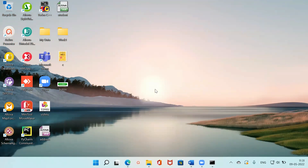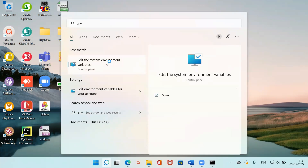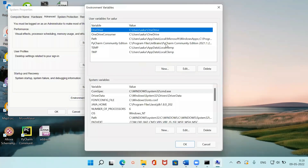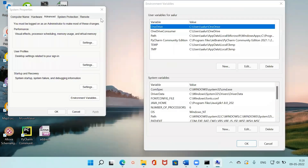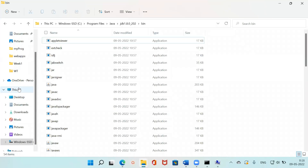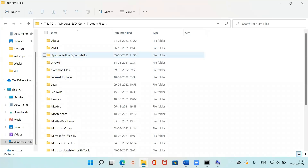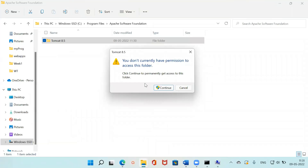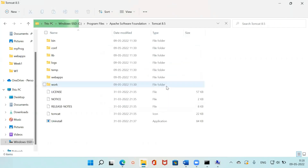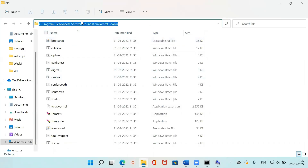Now I need to set the environment variables. Go to 'Edit the system environment variables,' then click Environment Variables. I'll navigate to where Tomcat is installed: C drive, then Program Files, then Apache Software Foundation. Inside that is Tomcat 8. Click Continue when prompted for permission, then go into the bin folder. Copy this path using Ctrl+C.